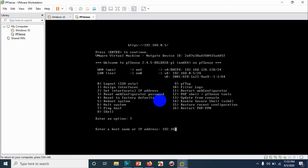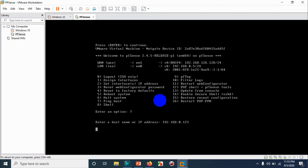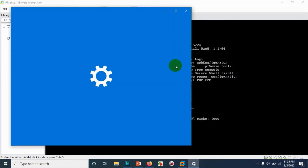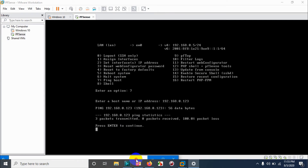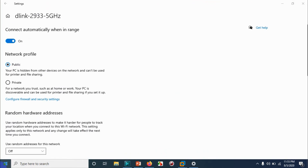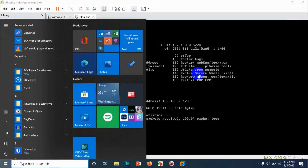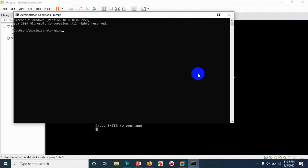Let me ping my computer to check connectivity — I believe my computer's IP is 0.123. Let me check the properties. I'm getting 0 packets received, 100% packet loss from that direction. Let me try pinging 192.168.0.5 from my physical computer instead. I'm getting a reply — good to go.